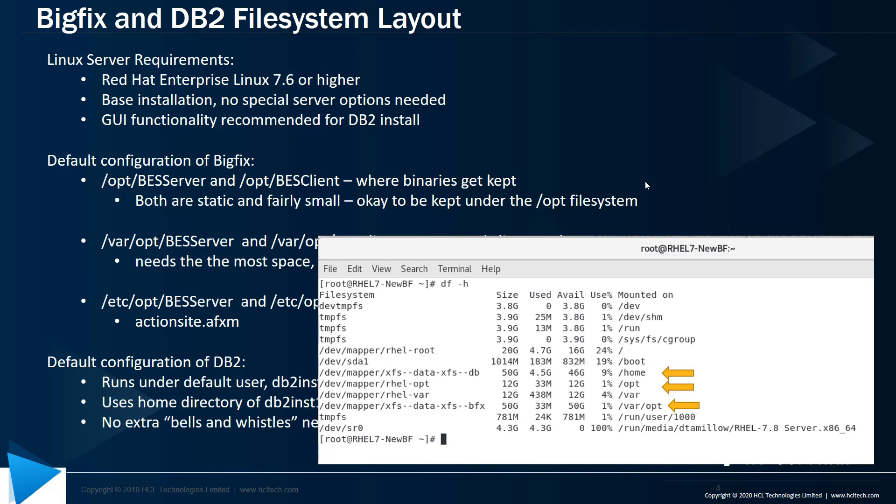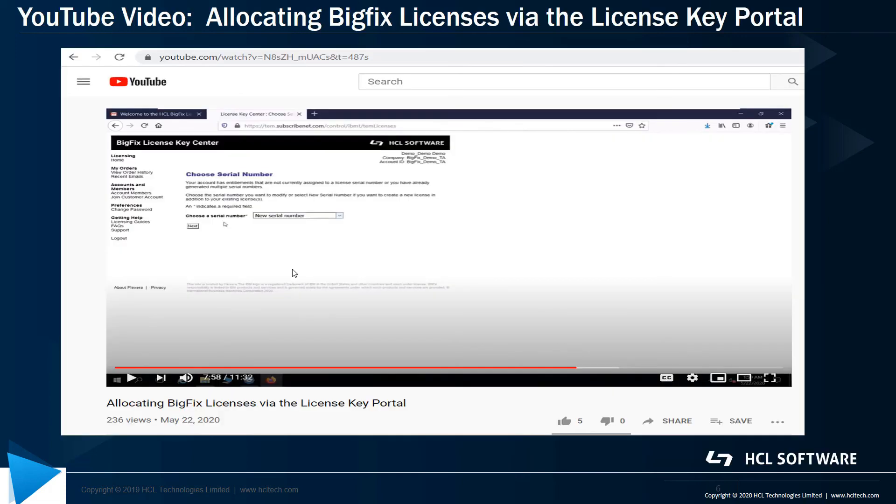You also need what's called the license authorization file, which you can get from the BigFix license key center. Dan Paquette has covered how to access the license key center in another Tech Advisor video called Allocating BigFix Licenses via the License Key Portal. Starting at about the eight minute mark in that video, he goes over how to create the license authorization file for use in installing BigFix.